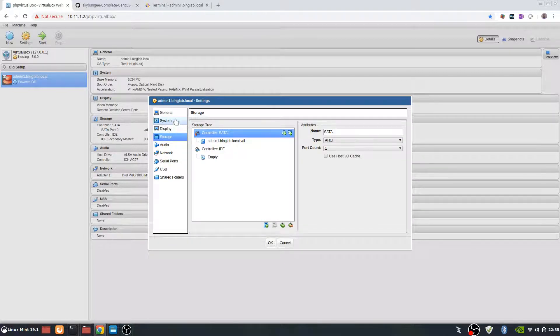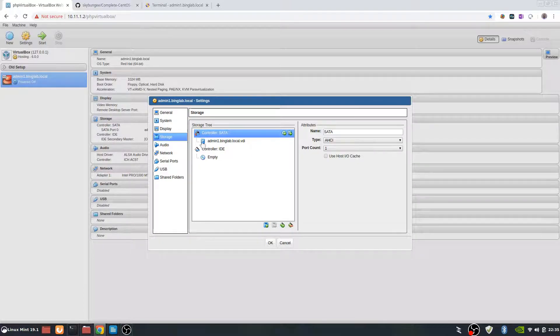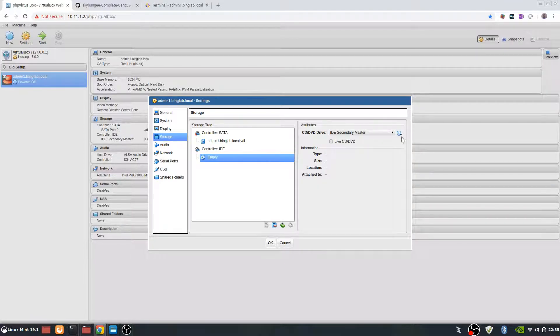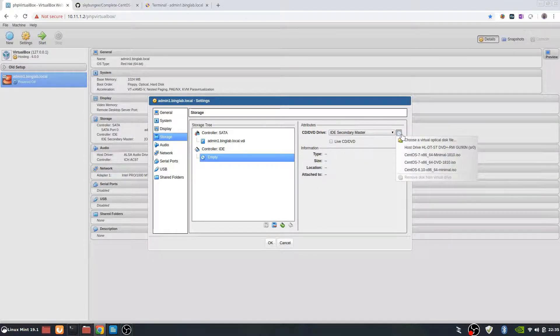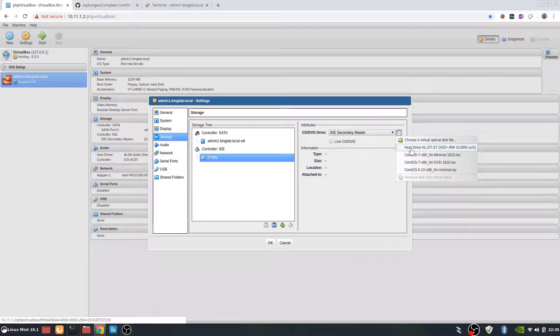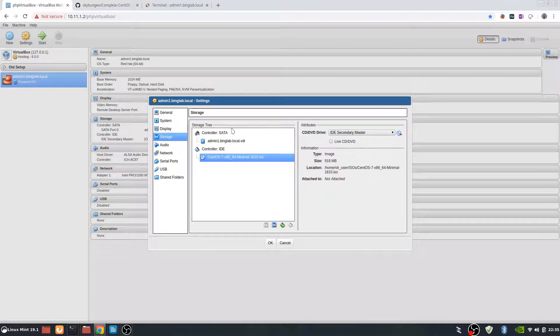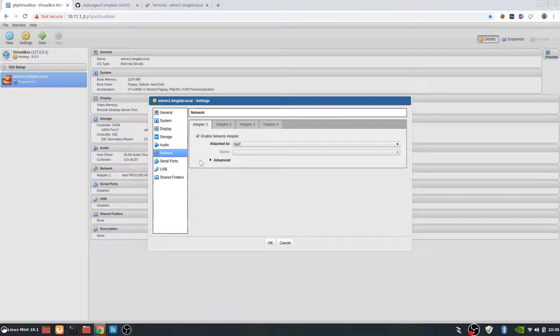Next big thing is storage. Storage is our drive itself, which we set for 10GB. And then the empty, we're actually going to set that to a CD-ROM and we're going to use the CentOS 7 minimal ISO.